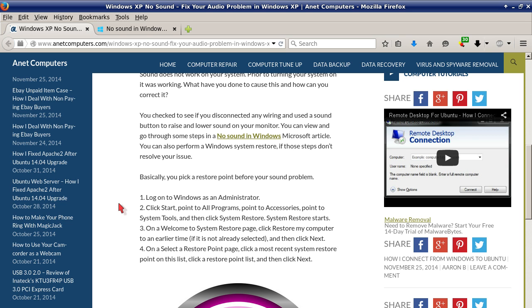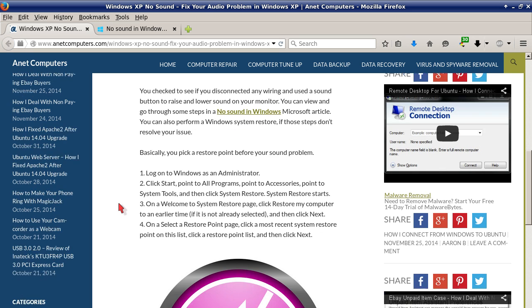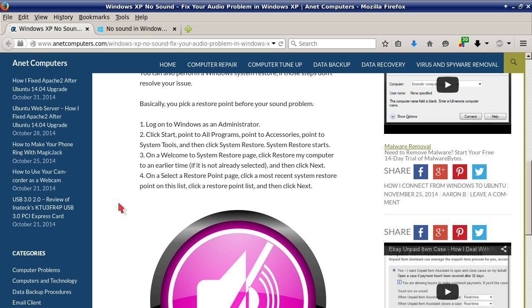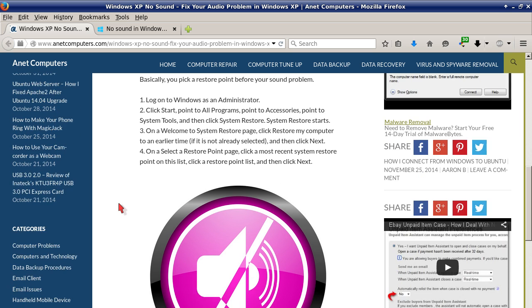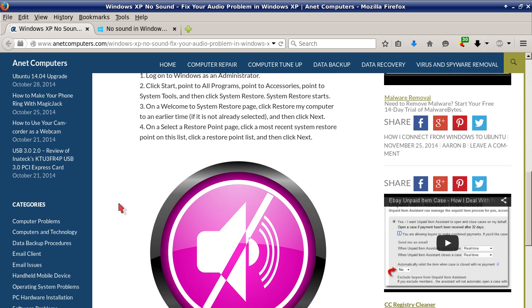Continuing on, you can also perform a Windows system restore if those steps don't resolve your issue. Basically you pick a restore point before your sound problem started occurring. Number one: log on to Windows as an administrator. Number two: click start, point to all programs, point to accessories, point to system tools, and then click system restore. System restore then starts.